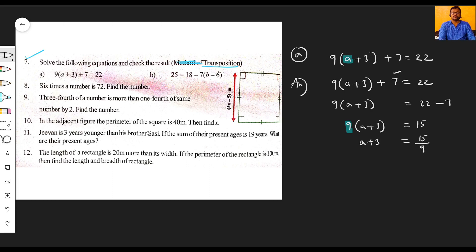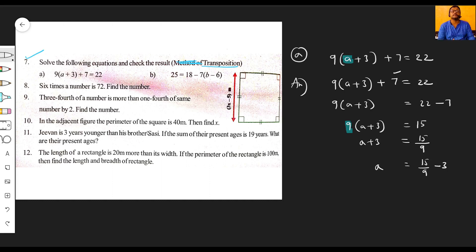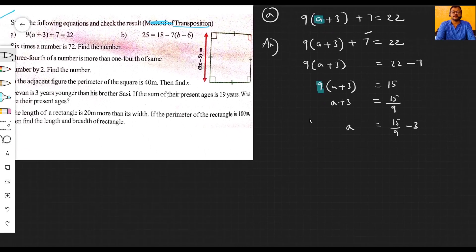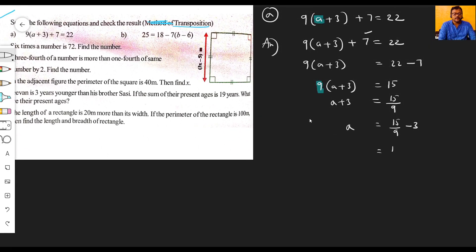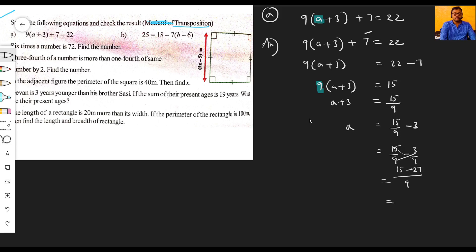Now one more term is left on this side — plus three — which we shift to the other side. So a is equal to fifteen by nine minus three. We simplify this: fifteen by nine minus three by one. Making denominators the same — nine — we get fifteen minus twenty-seven, which gives us minus twelve by nine.